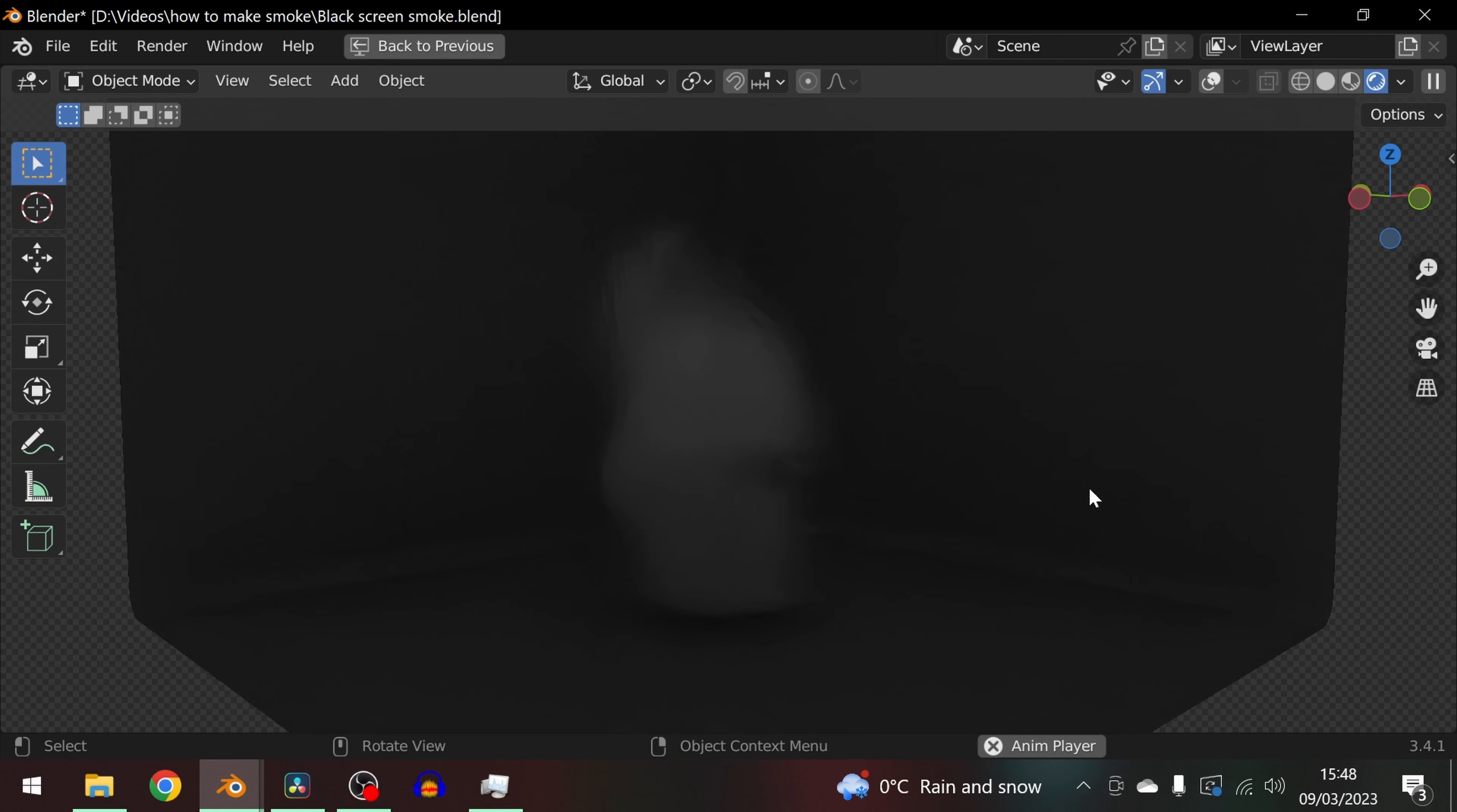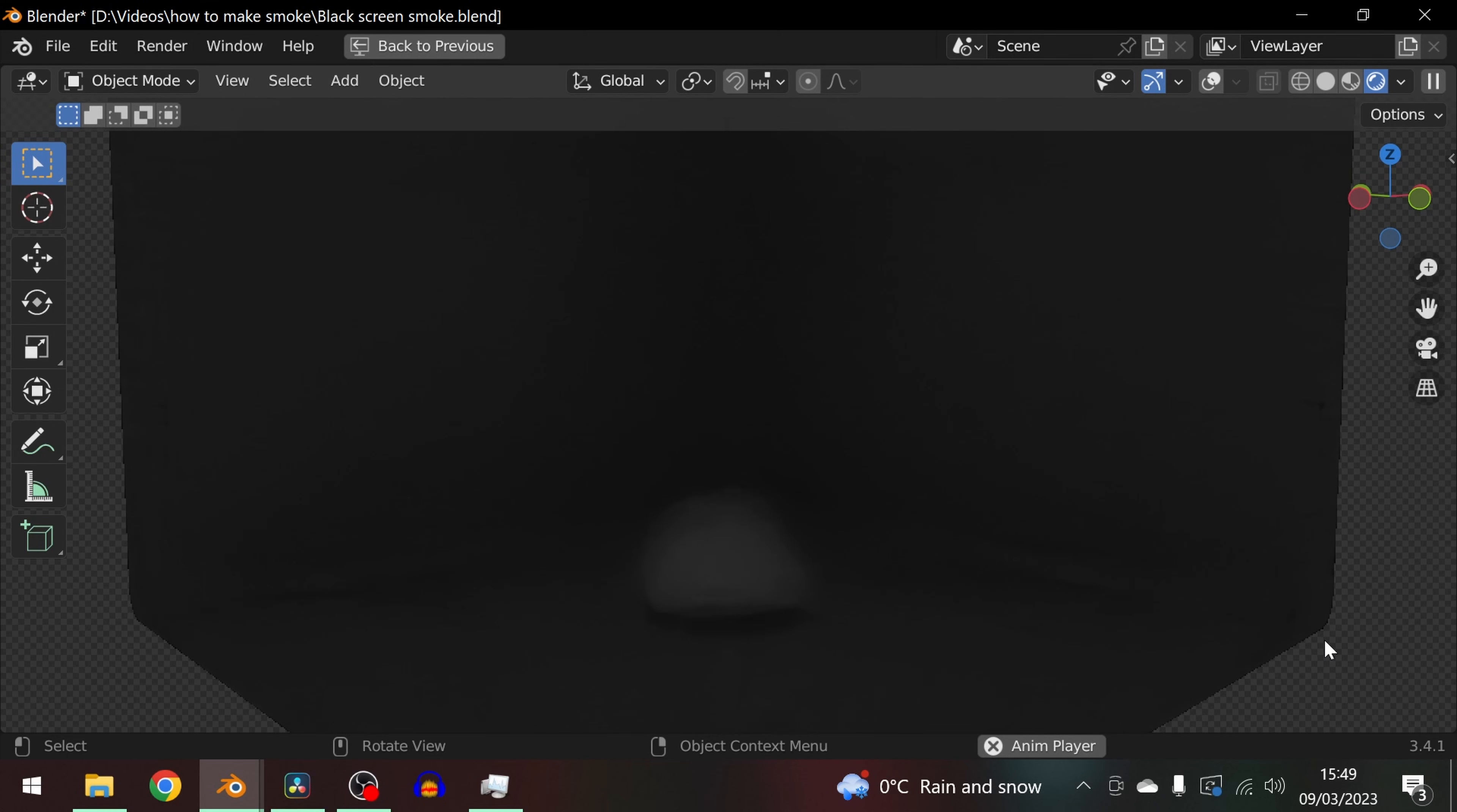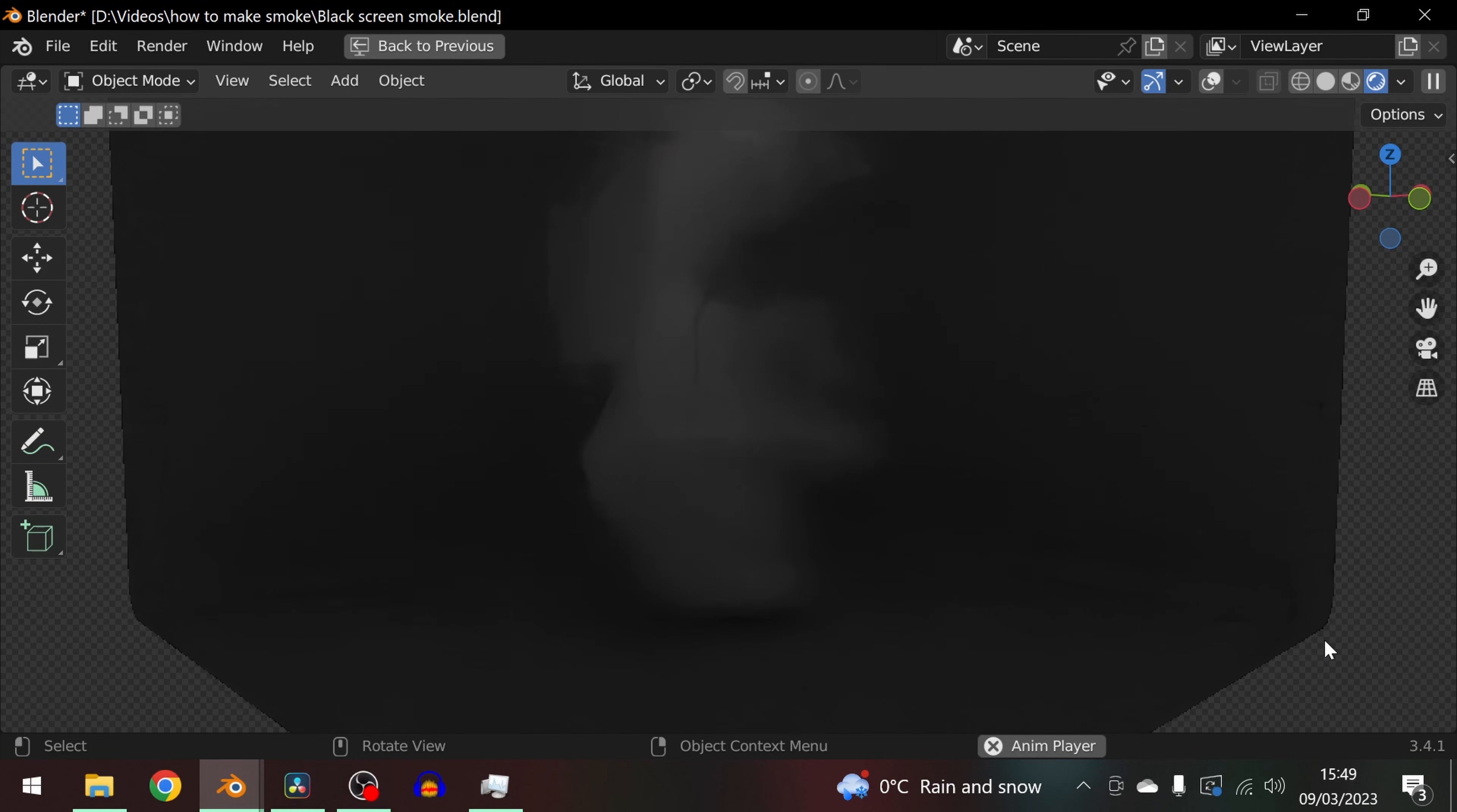Now once you learn this way with the quick smoke you can start reverse engineering it to be able to manually build your own domains and emitters and add more emitters.